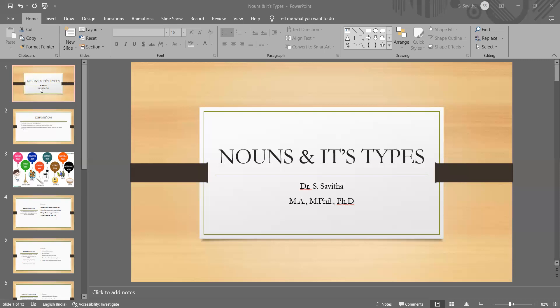In today's lecture, I will be explaining in detail about the noun and its various types through simple examples.